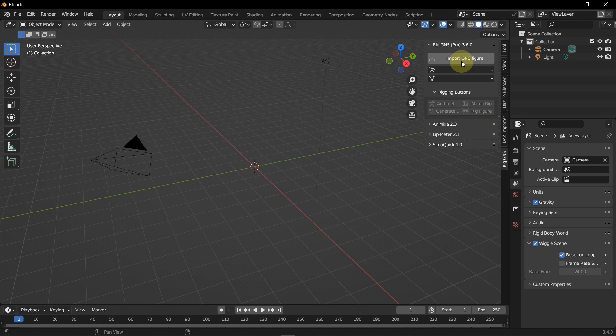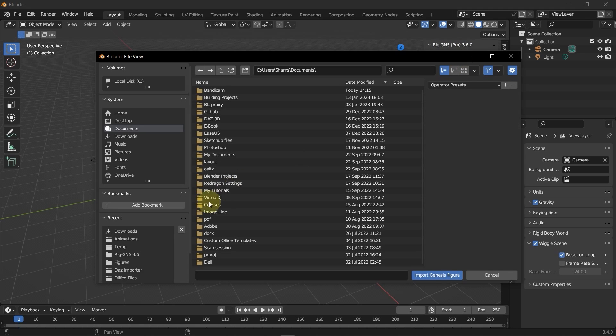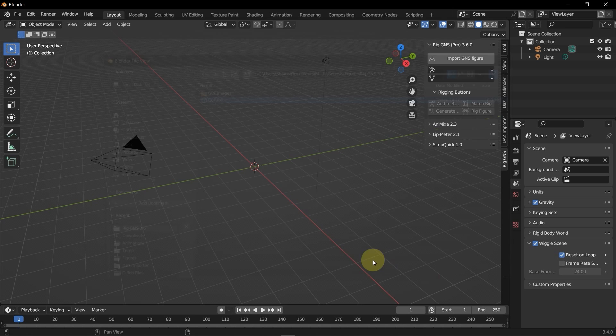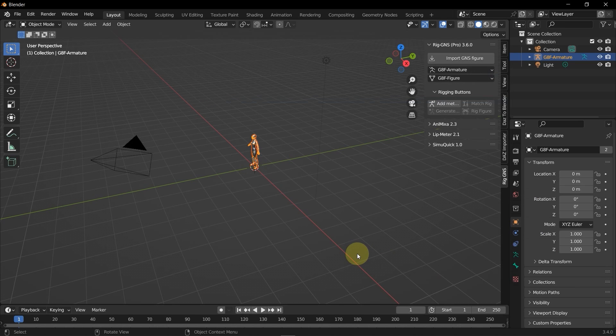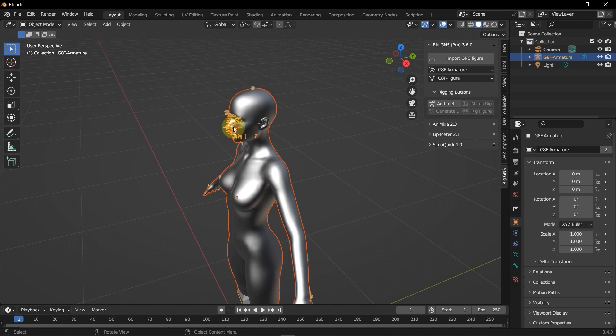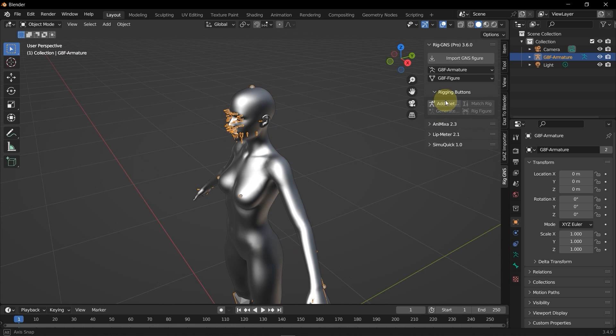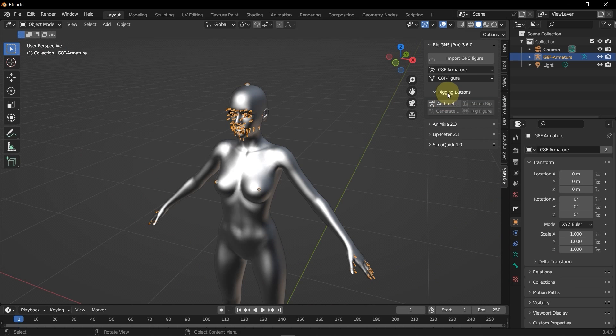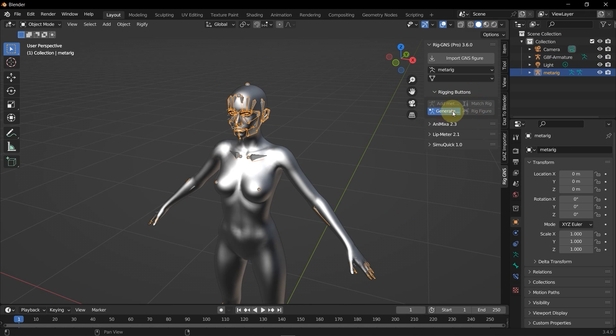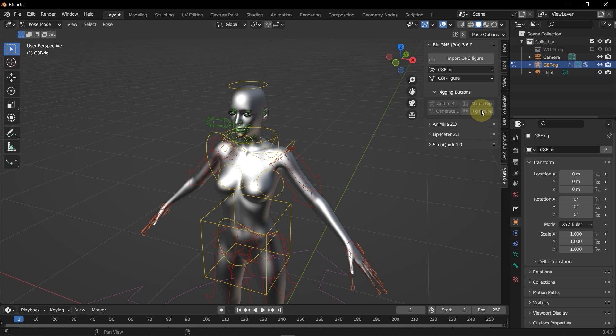So now I'm just going to click this large import button. Then go to the folder where I saved the file and import that. Let me zoom in on this. Now I'm going to come to these rigging buttons down here. I'm going to start the rigging process by clicking the Add Meta Rig, then Match Rig, and then Generate Rig, and finally Rig Figure.